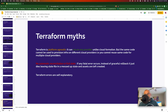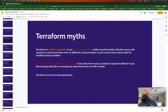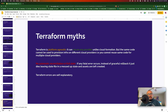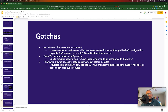Terraform doesn't clean up assets either — this happened to me a couple of times. This is where the depends_on attribute comes into play. It's better to explicitly define dependencies. Also, Terraform errors are not always self-explanatory — they may say something happened but don't explicitly say what the actual error is or how to fix it.